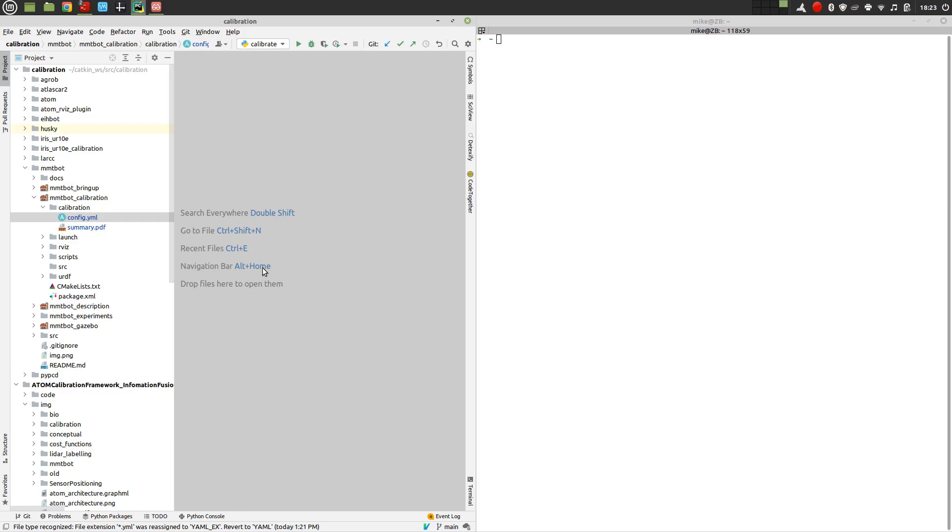Welcome to a demonstration of the ATOM calibration framework. We are going to focus on the initial stage of the calibration procedure, which is the configuration of the calibration.